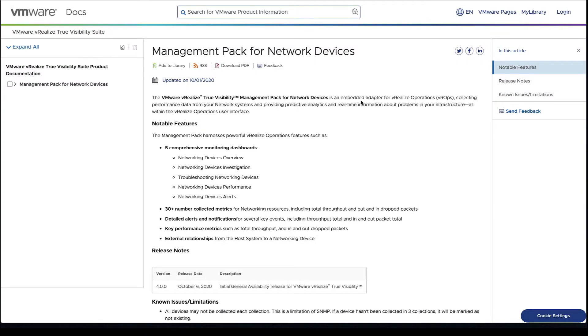Hello, thanks for joining. Today we're taking a look at the Management Pack for Network Devices as part of the VMware vRealize True Visibility Suite. We're going to start here in the documentation with a couple of things to call out quickly.